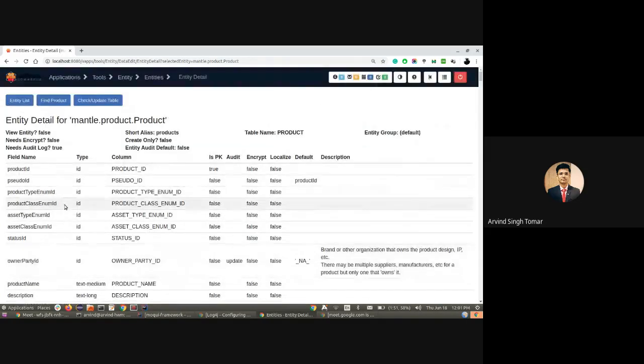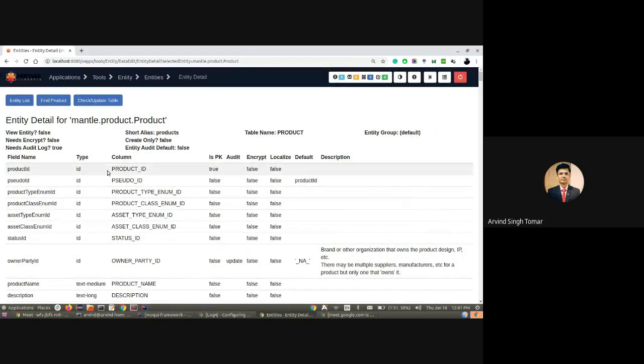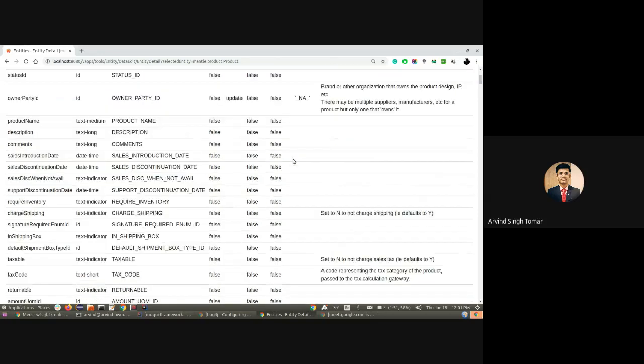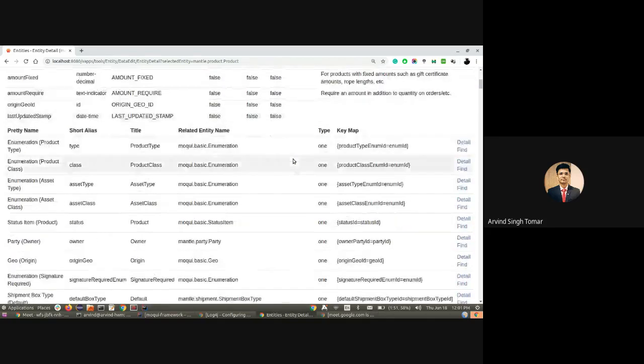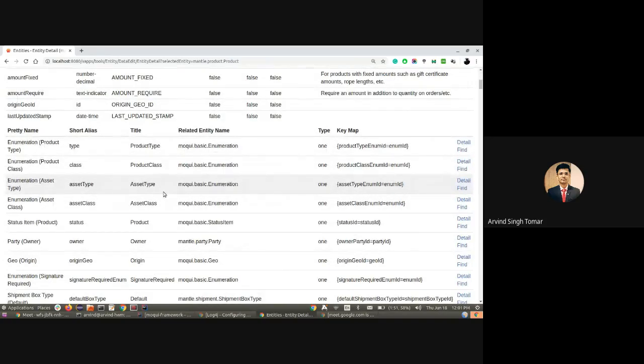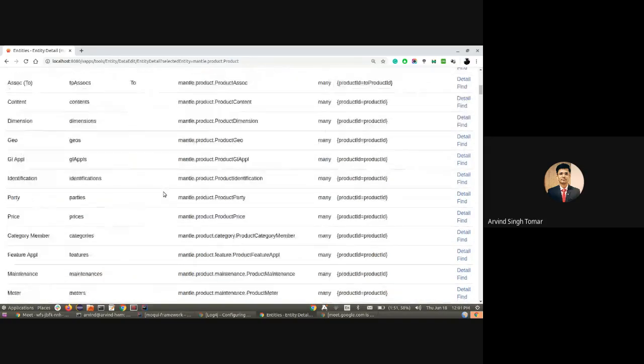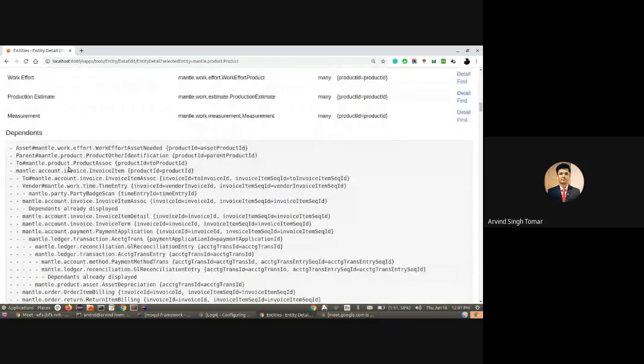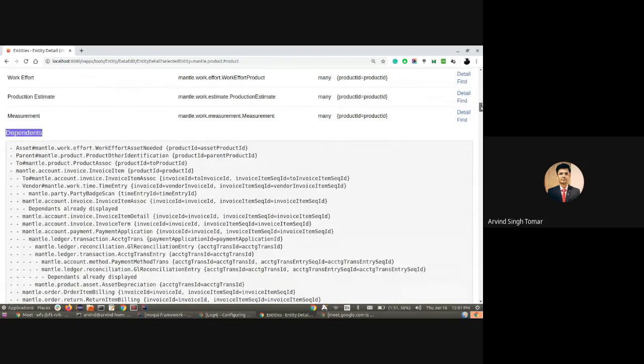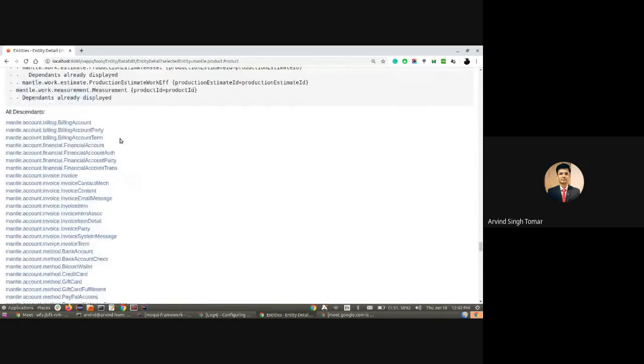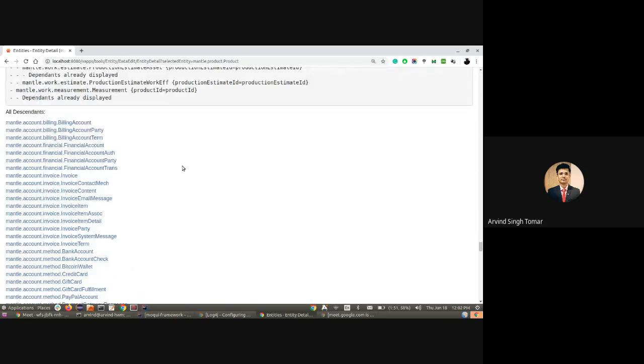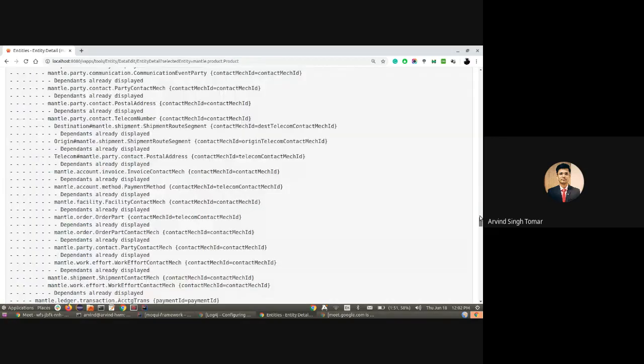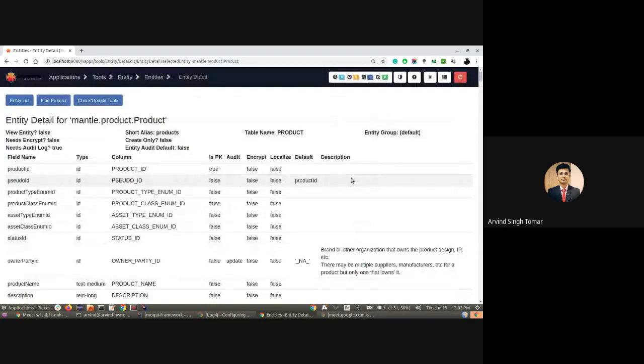Once I'm inside the details of the product entity, I have all the details including the definition, field types, columns, whether it's a primary key or not, audit, encrypt, localize—all those flags—and its relationships. There are relations available here, and its descendants and dependents are available. If we scroll down, all the descendants are available here. So we have a complete picture of the entity using the entity reference.